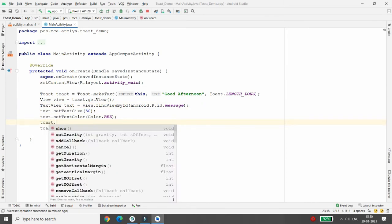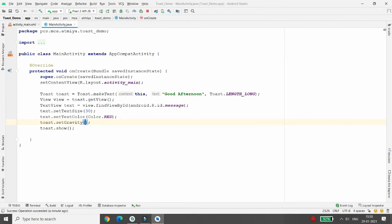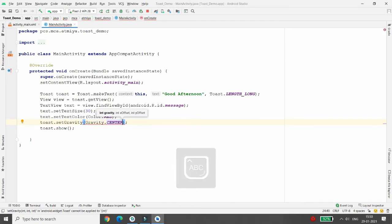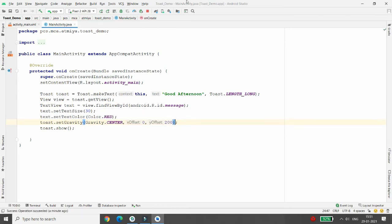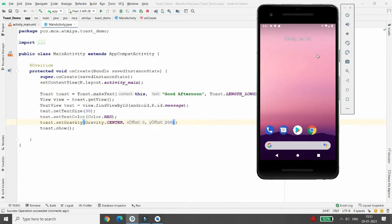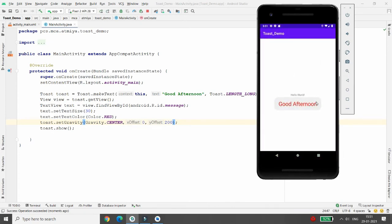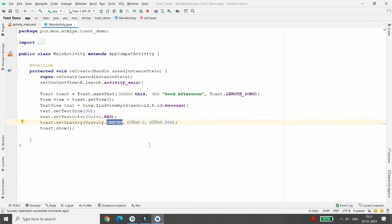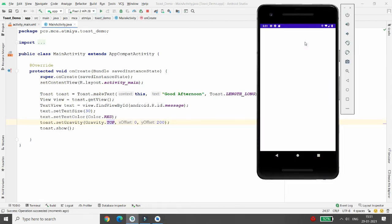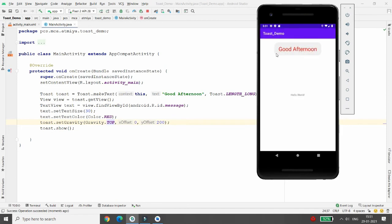If you want to change the location, you can set the gravity. Before showing the toast, write 'toast.setGravity(Gravity.CENTER, x, y)' — you can pass x and y offset values. Your toast will appear in the center. You can also write 'Gravity.TOP' and your message 'Good Afternoon' will appear at the top of the screen.